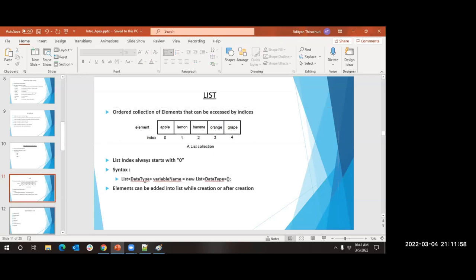The syntax is: List of data type, variable name, equals new List of the same data type. You give 'new List' to avoid a null object error. If you do not specify anything, it holds null, and when you try to manipulate it you get 'attempt to dereference a null object.' Using 'new List of data type' allocates an empty space - it is not null, but holds something empty.